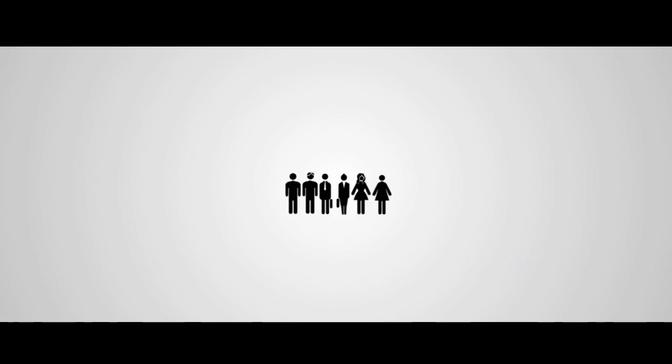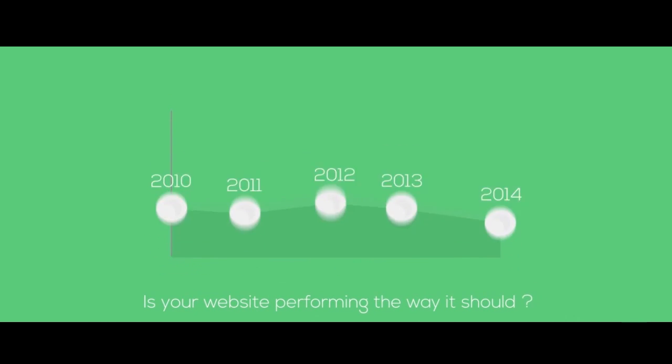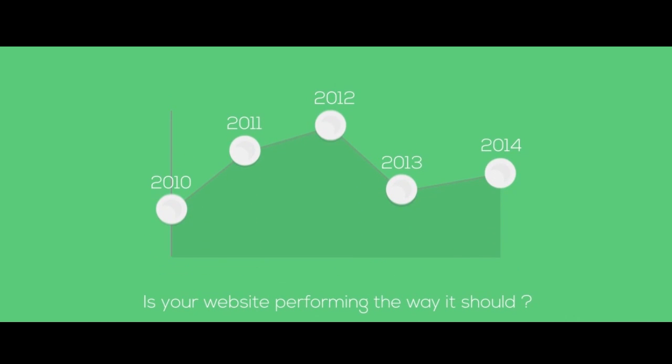At Connex Media, we help you convert your visitors into customers. Is your website performing the way it should?